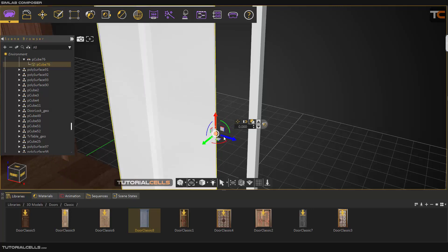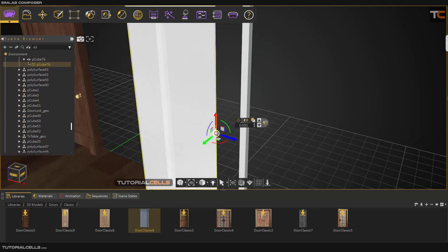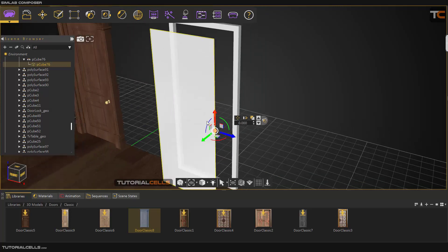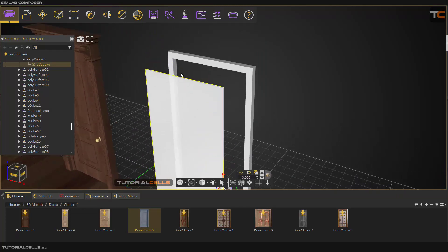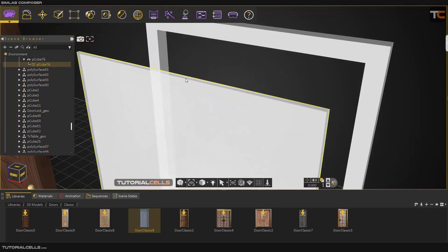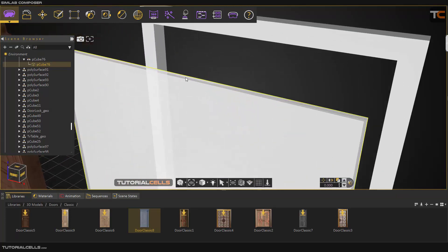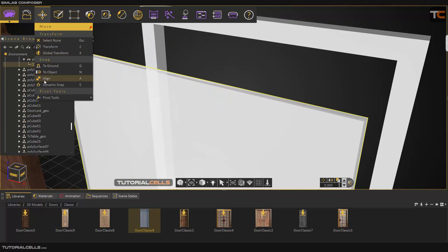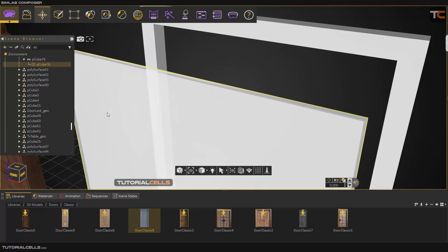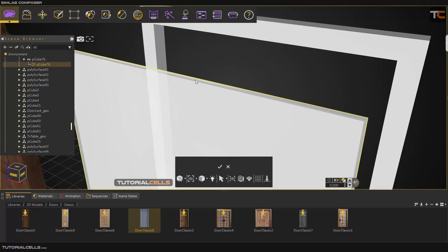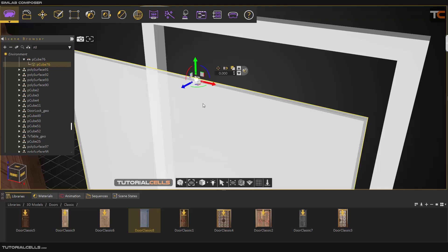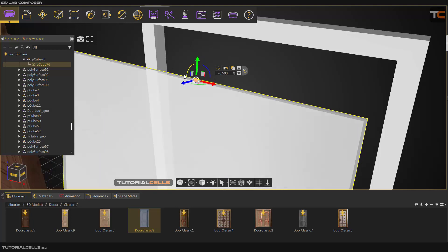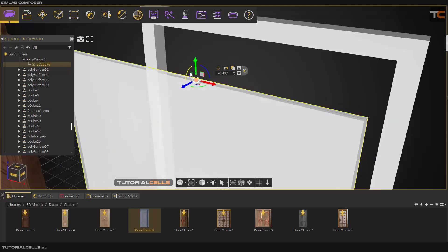And you can snap your pivot point anywhere that you want. For example, you want the door open in this direction. You can go and snap pivot point. Click it here. And good. And hit 4 again. And as you can see, the pivot point changed in this direction.